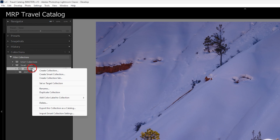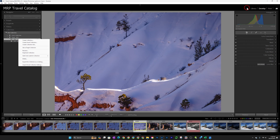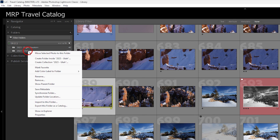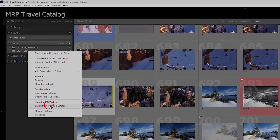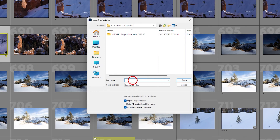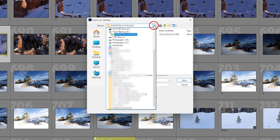I can right-click on the collection and choose 'Export this collection as a catalog.' Conversely, if I go into my library and into folders, I can right-click on the folder and export the folder as a catalog — it really doesn't matter which way you do it. So I'll choose 'Export this folder as catalog.' It's asking me to select a file name, so I'm going to name it 'Travel Utah 2023 03' to indicate March. I'm already in an 'Exported Catalogs' folder I created on the external drive — Travel Backup G.